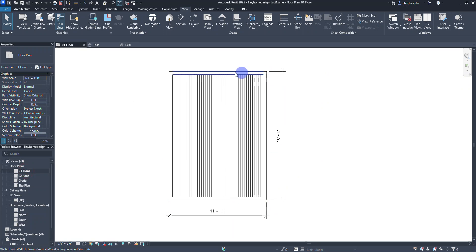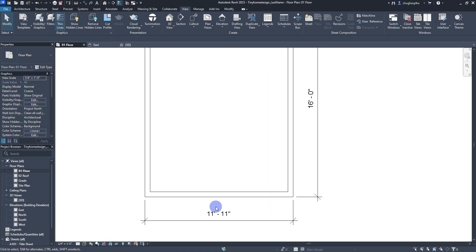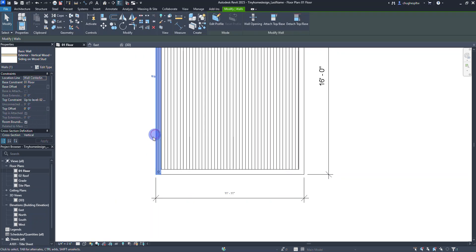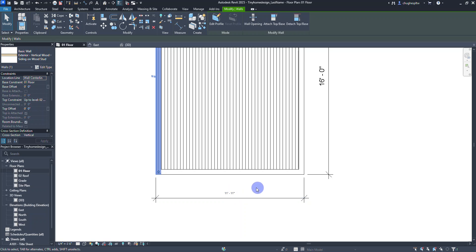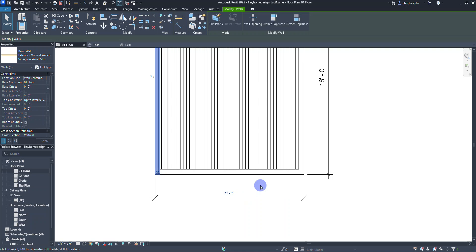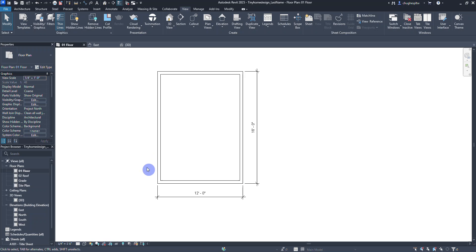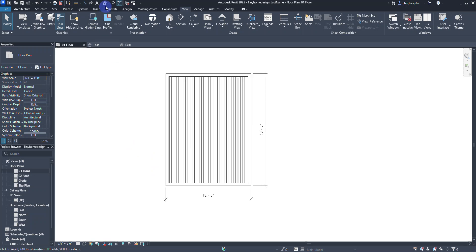Looking at the floor plan, I can see all walls are the same thickness. I did make a small modification — my 16-foot walls look good but one is set to 11 feet. If I select that wall, the dimension turns blue, which means I can change it. I'll click it, type 12, hit Enter, and now I have the correct 12-foot wall back.